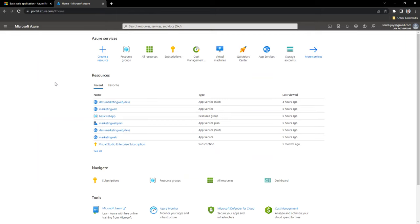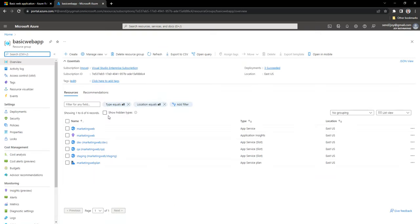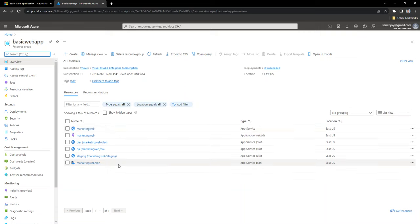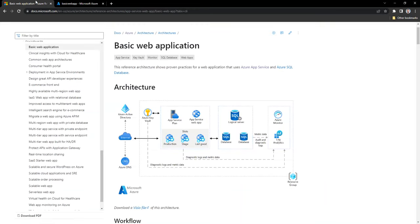Let's look at some of the components I have already created. In the basic web app resource group, I have created an App Service and an App Service Plan — that's related to the front-end portion of your application. An App Service Web App is a way of deploying a web application into Azure. In order to create an App Service Web App, you need to first create an App Service Plan.